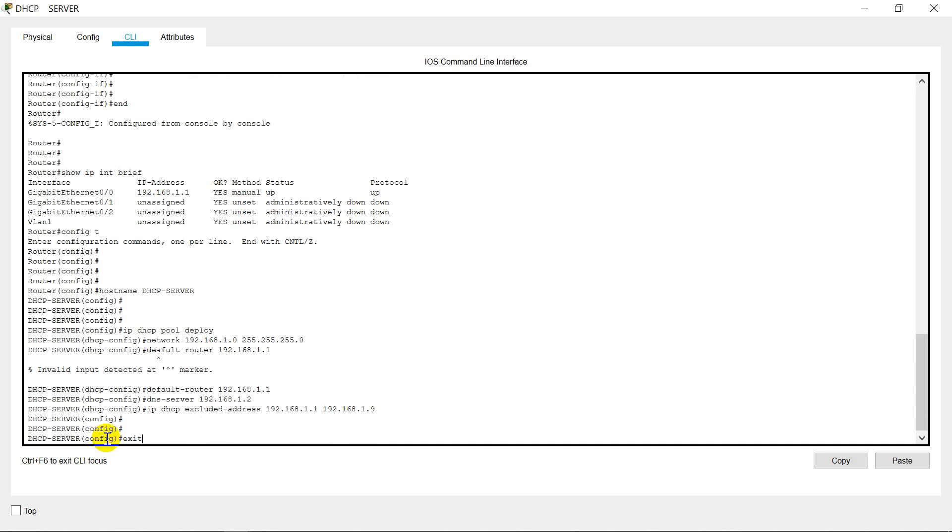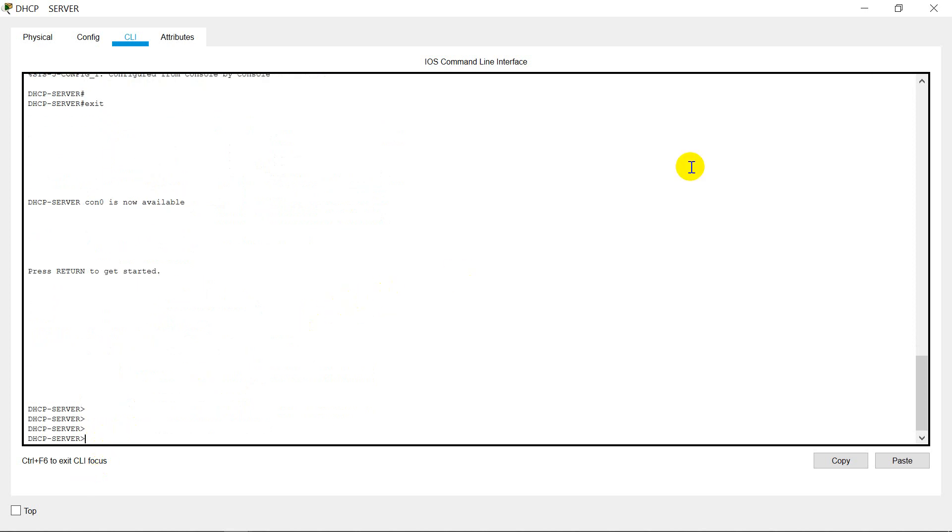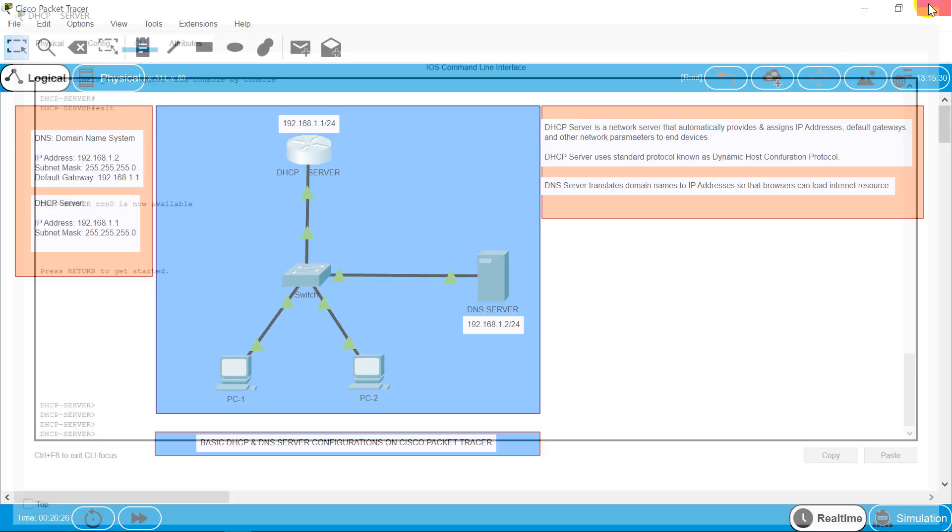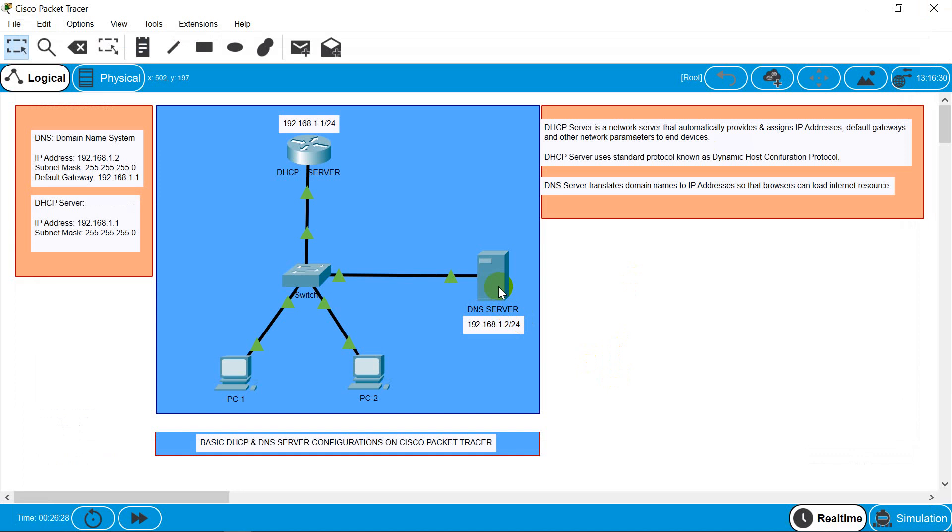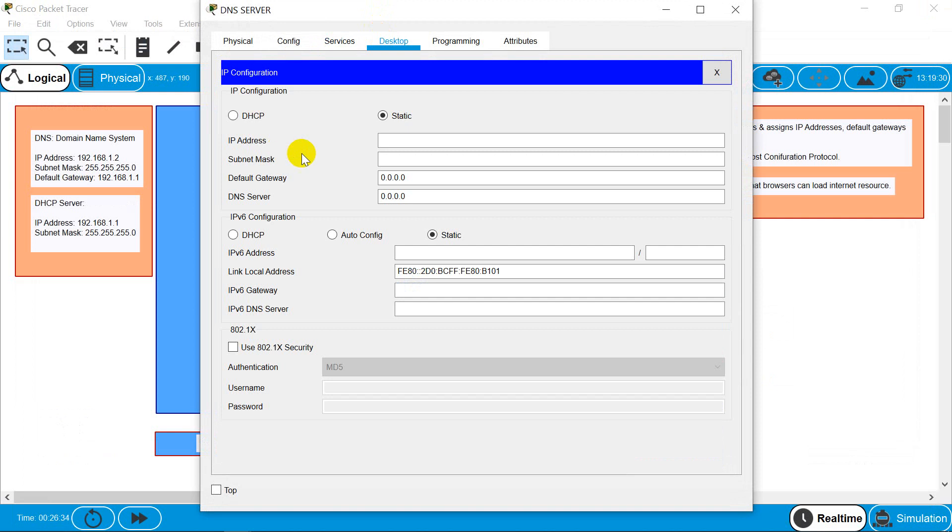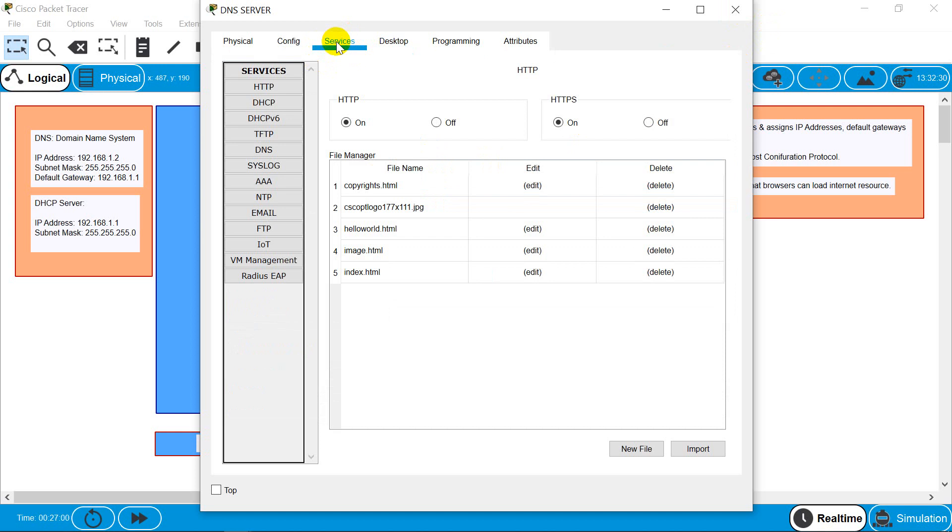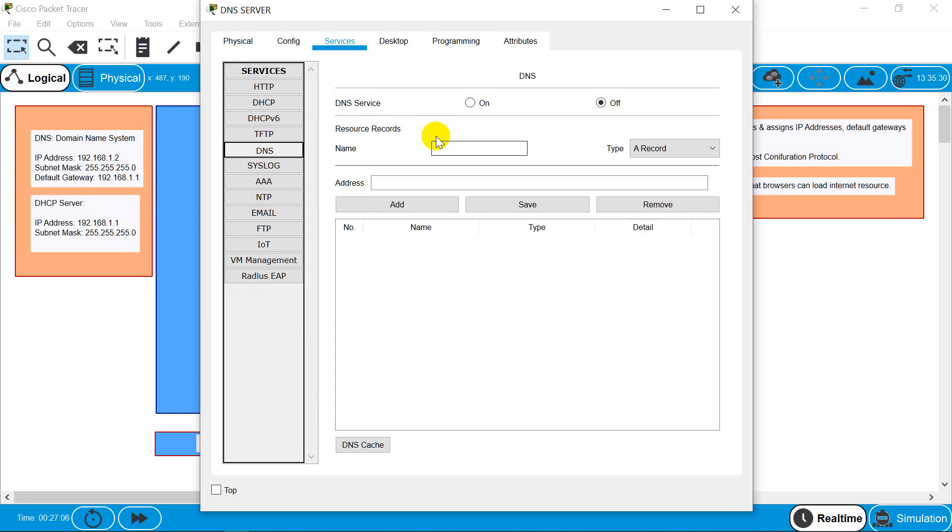And that's it. Now we need to configure our server DNS, give IP addresses. Go to services, then look for DNS. Make sure DNS service is on. We need to give a website name, so we'll take www.cisco.com which is by default available in the software.